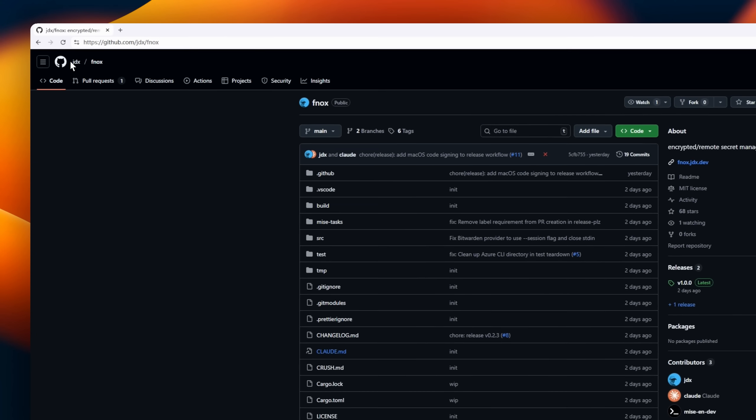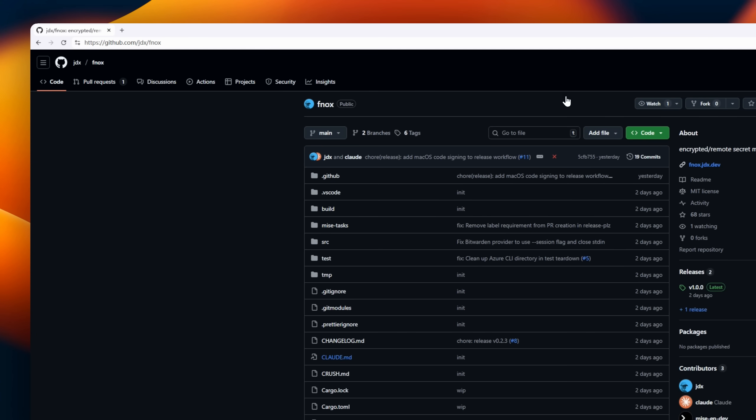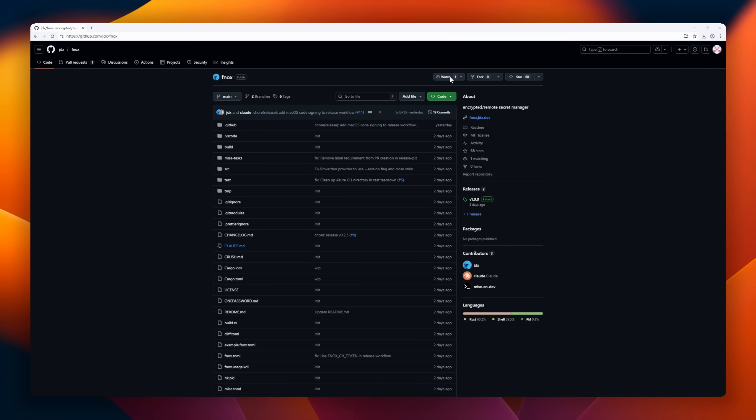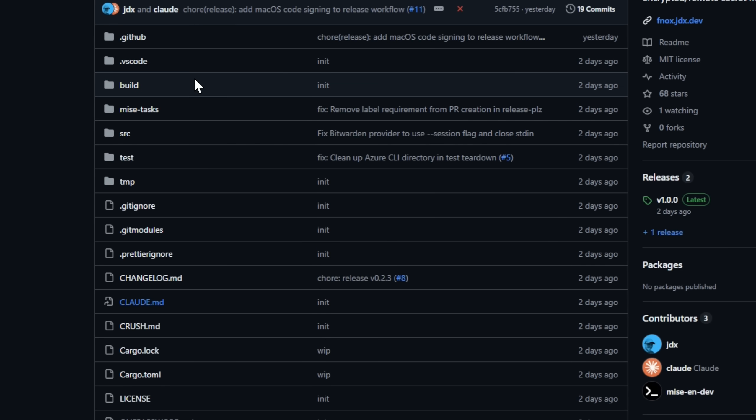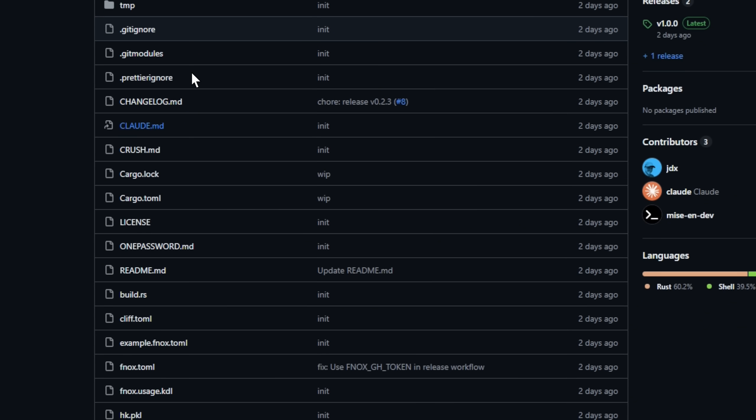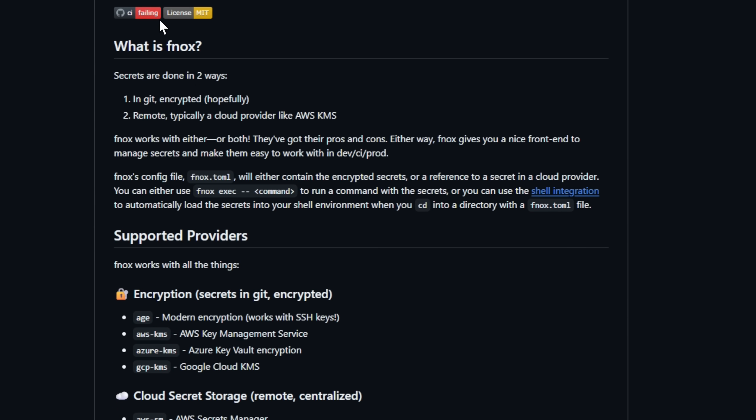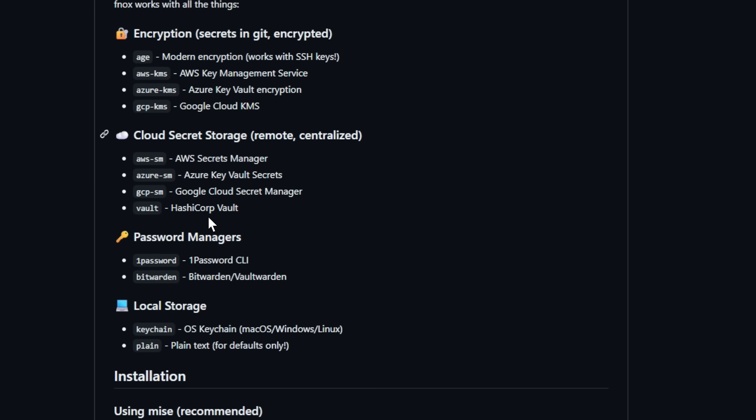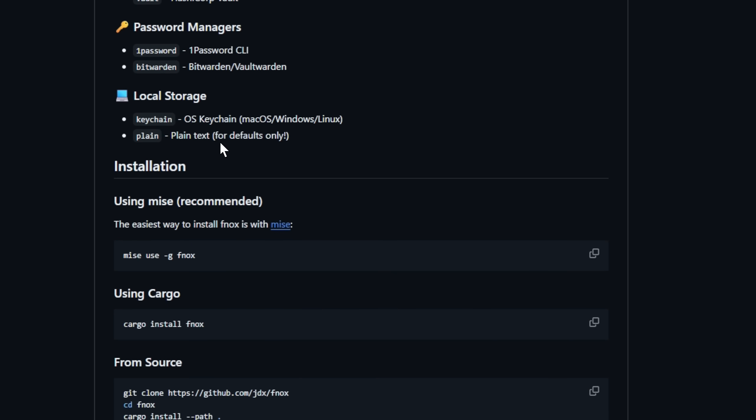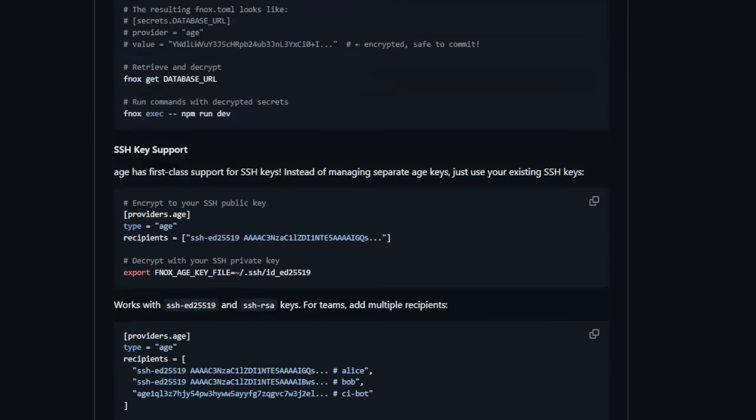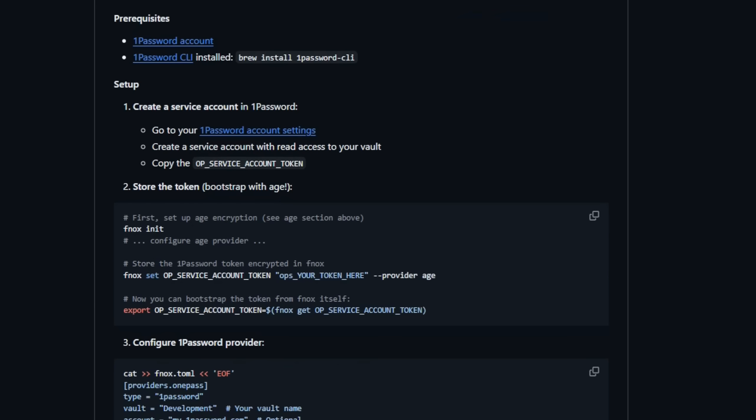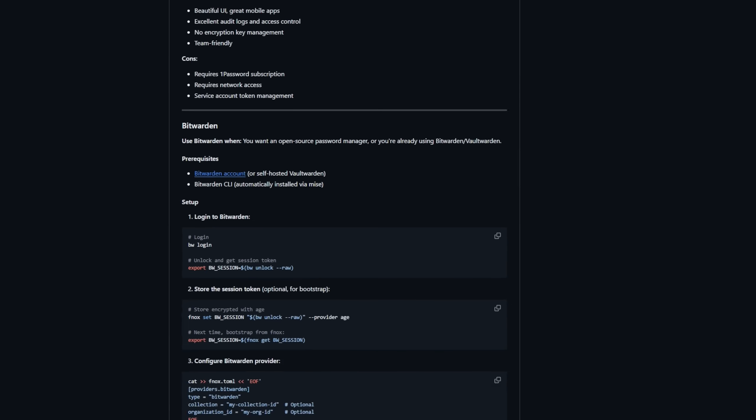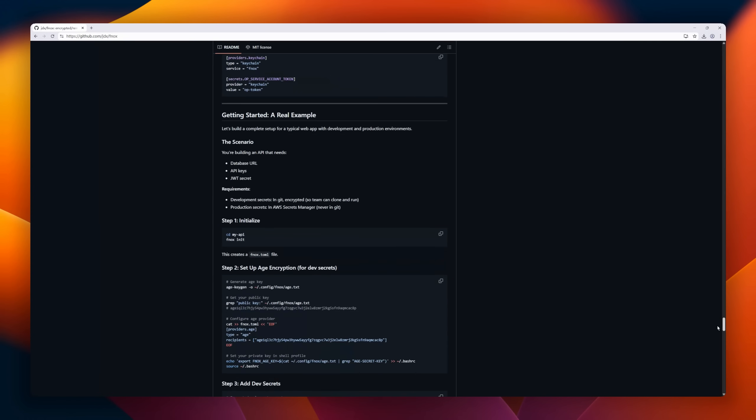Next up, meet Phenox, your personal Fort Knox for secrets. It's a developer-friendly tool that unifies how you store, encrypt, and access secrets across Git, cloud providers, and local environments, all from one simple interface. Whether your secrets live encrypted in Git or remotely in AWS, Azure, GCP, or Vault, Phenox makes them instantly accessible with a single command or automatic shell integration when you enter a project directory. It supports modern encryption with age, integrates with 1Password and Bitwarden, and even your system keychain.